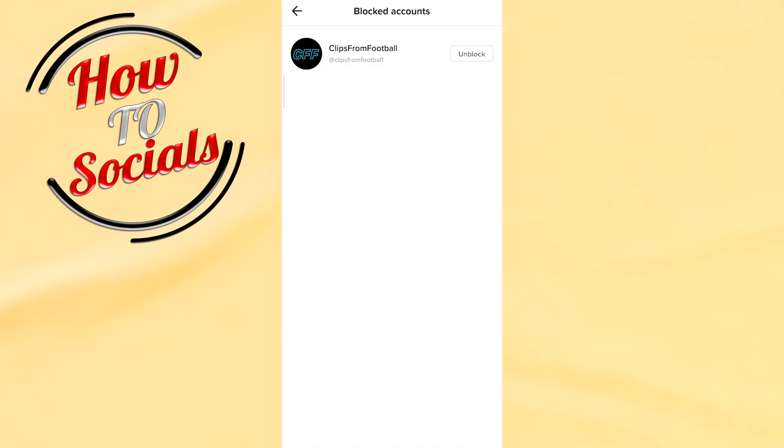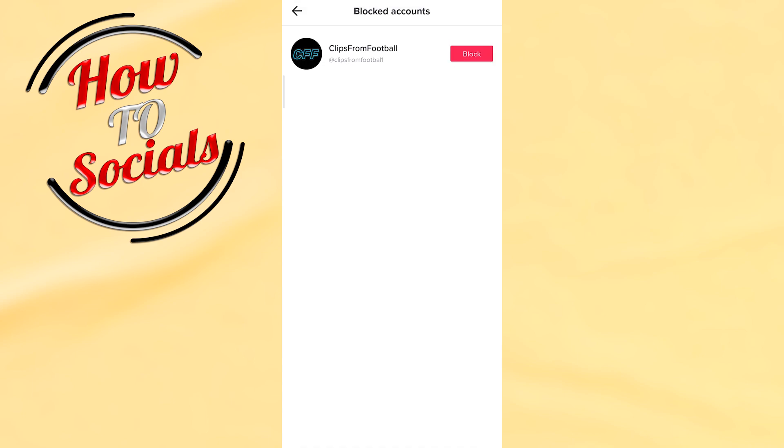TikTok. Now I just need to tap on the Unblock button, and as you can see, we have unblocked this account on TikTok.